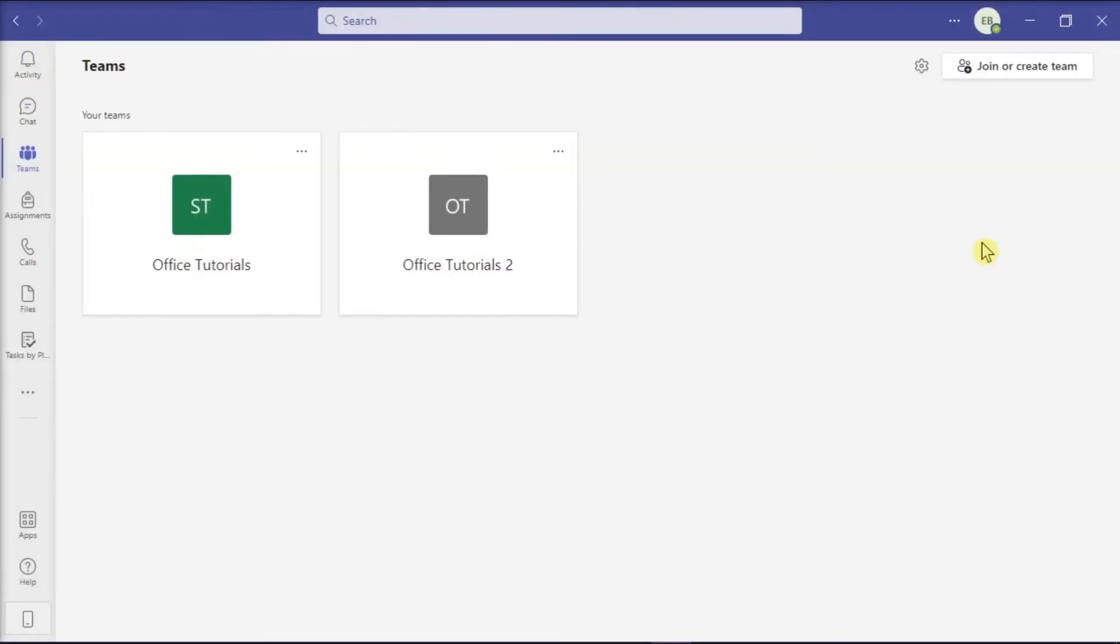Microsoft Teams allows you and your team to work together in one place. But if you want to delete a contact in Microsoft Teams, here are several ways to do so.